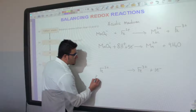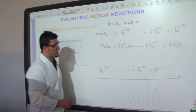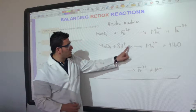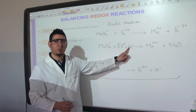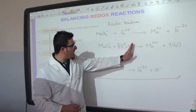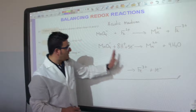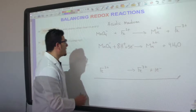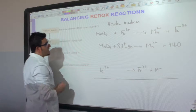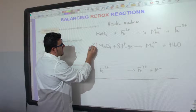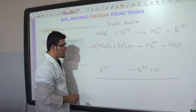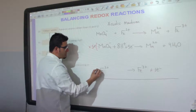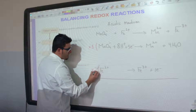Now we sum the two half equations. To cancel the electrons, we need the same number on both sides. The first half equation has five electrons on the reactant side, and the second has one electron on the product side. We multiply the second half equation by five so that we have five electrons on both sides, allowing them to cancel.